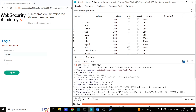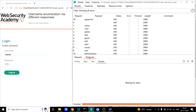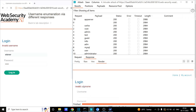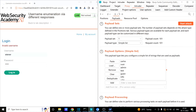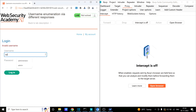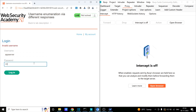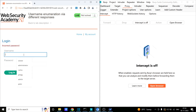We can arrange the results by content length. The rest of the values show 2984 and this one shows 2986. If we go to response and render it, we can see 'incorrect password' — meaning the username was valid. The value is 'app server'. Turning off the interceptor and providing 'app server' as the username, we get 'incorrect password'. So we know app server is a valid user but we don't know the password.